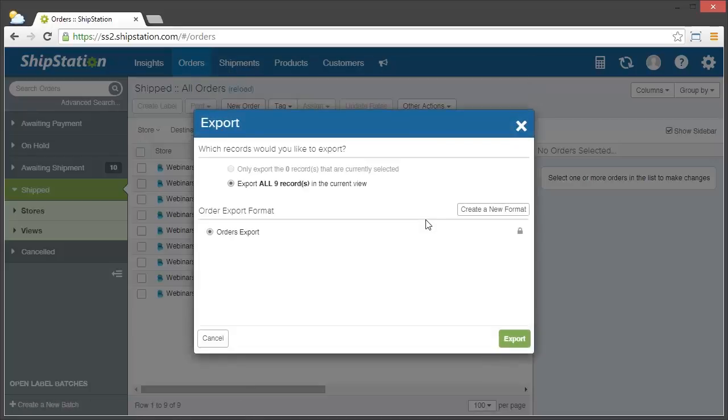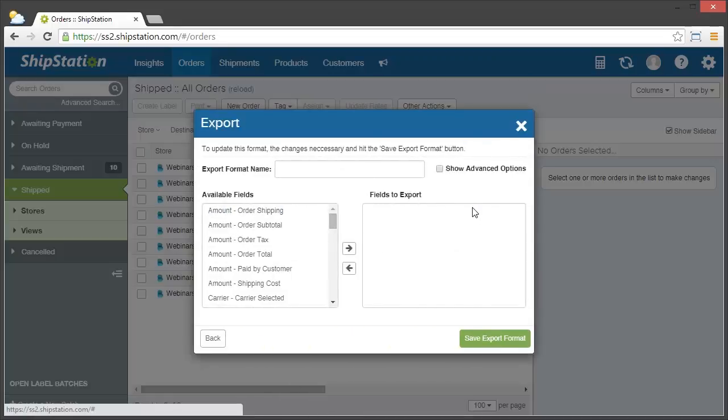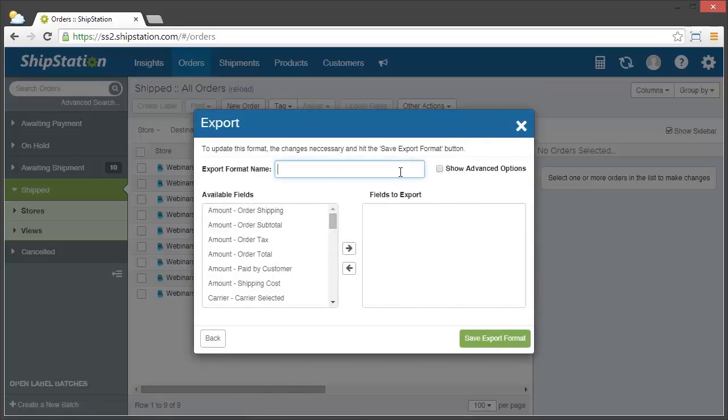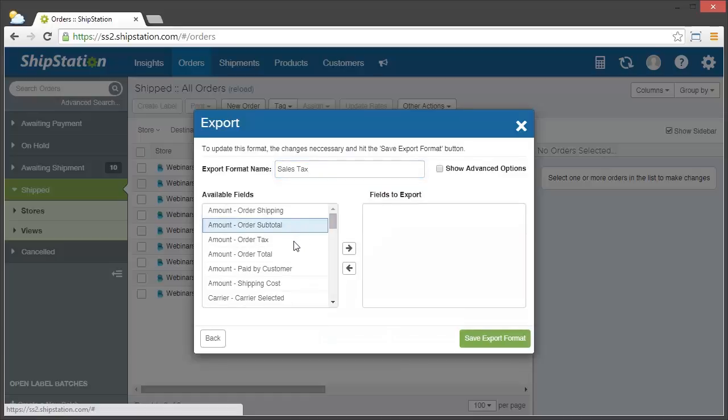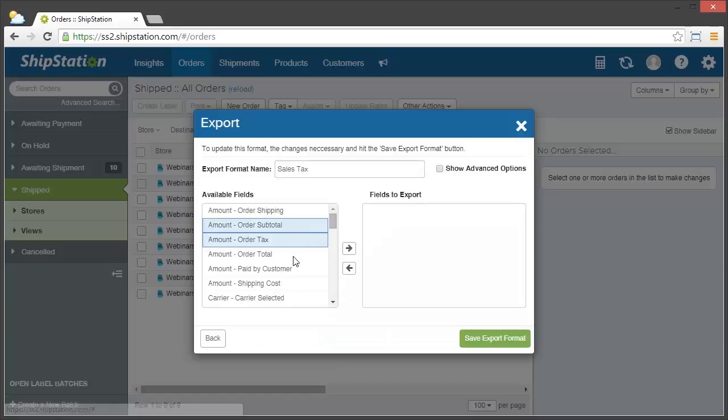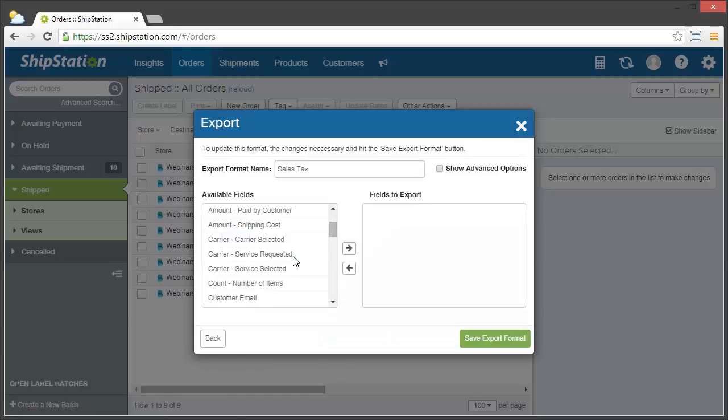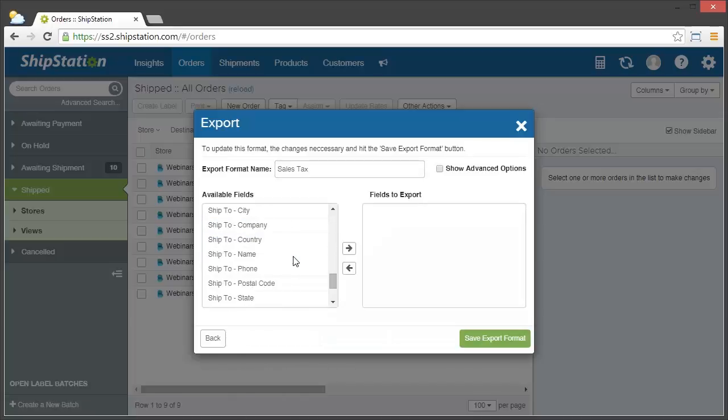And then click on create a new format. We'll call this one sales tax, and only choose the following columns: Order subtotal, order tax, order total, and then ship to country and state.